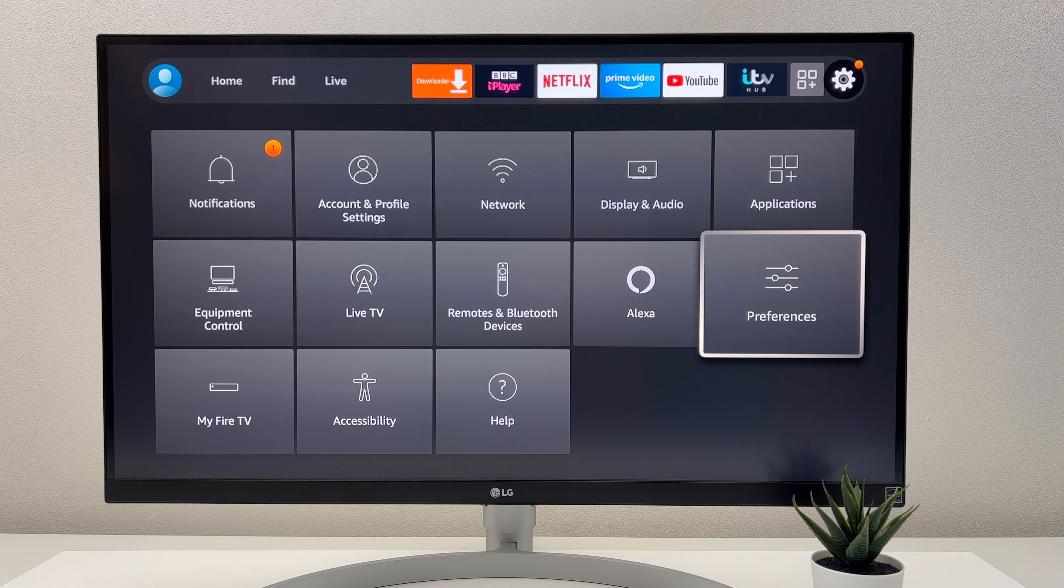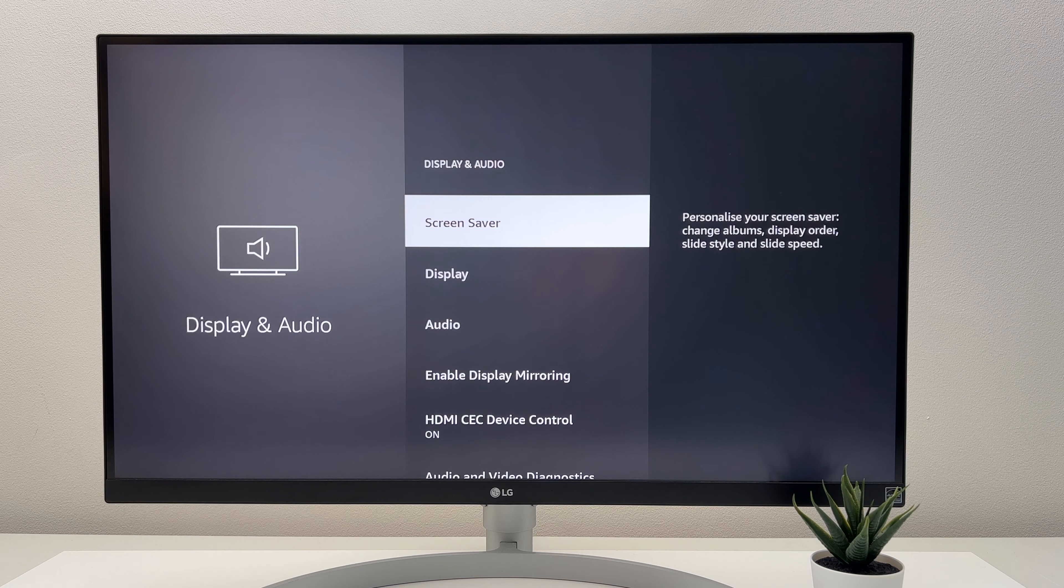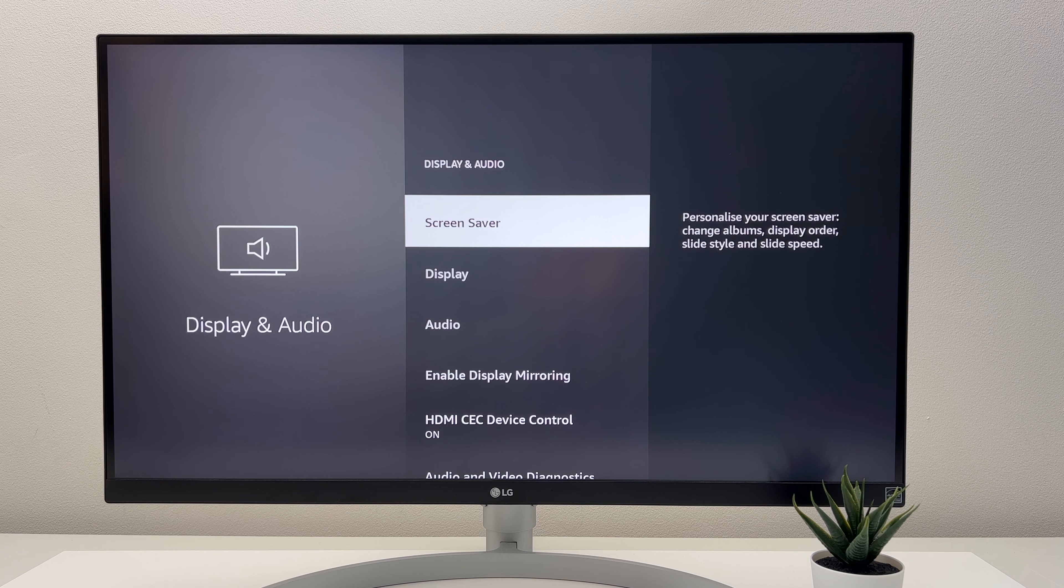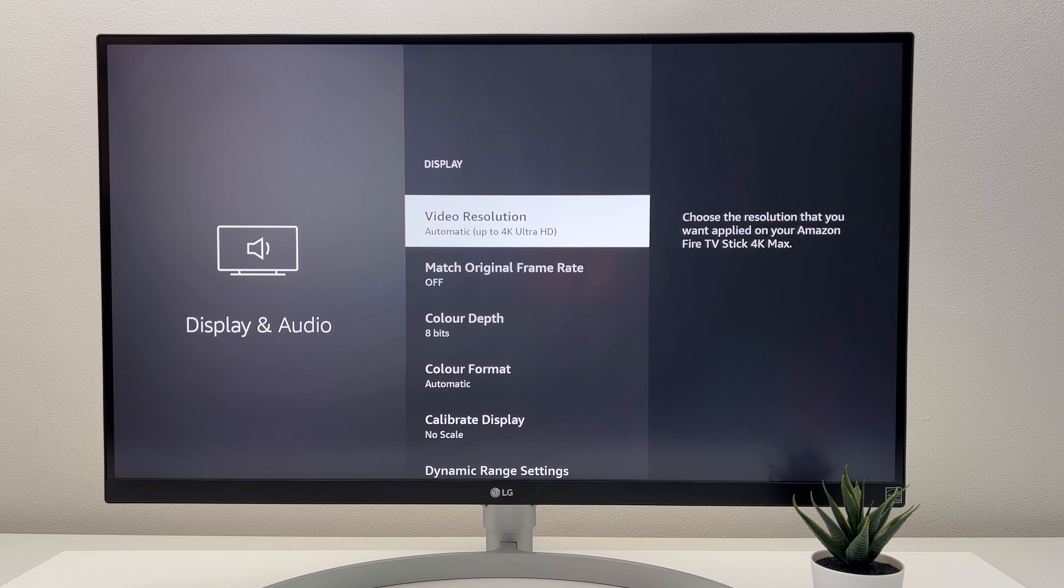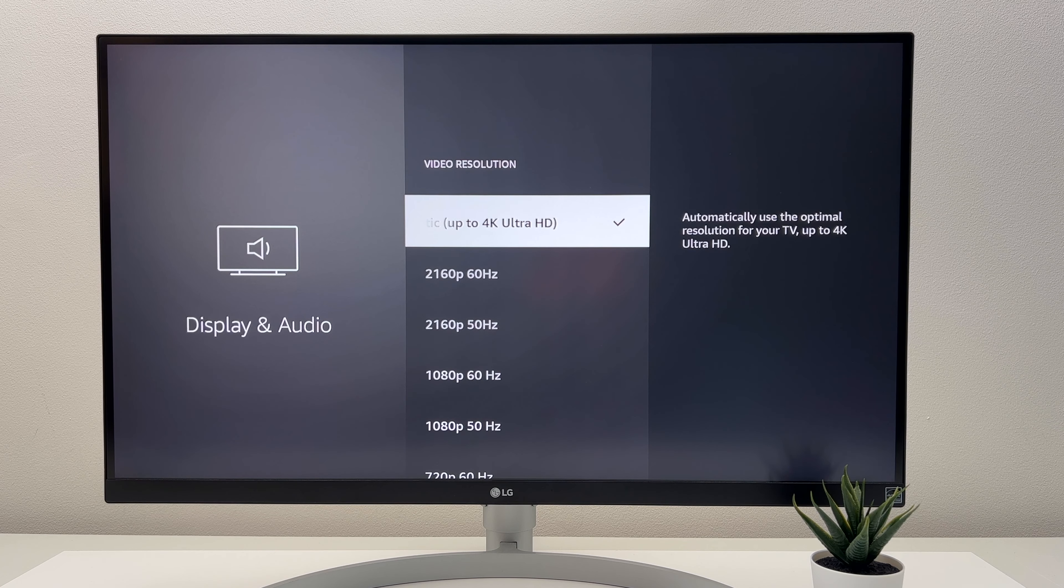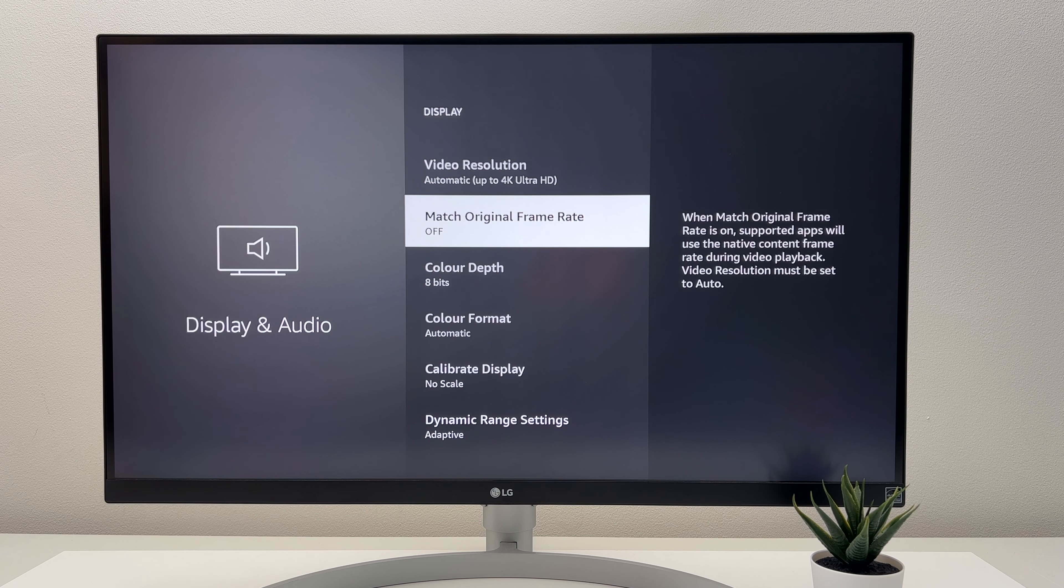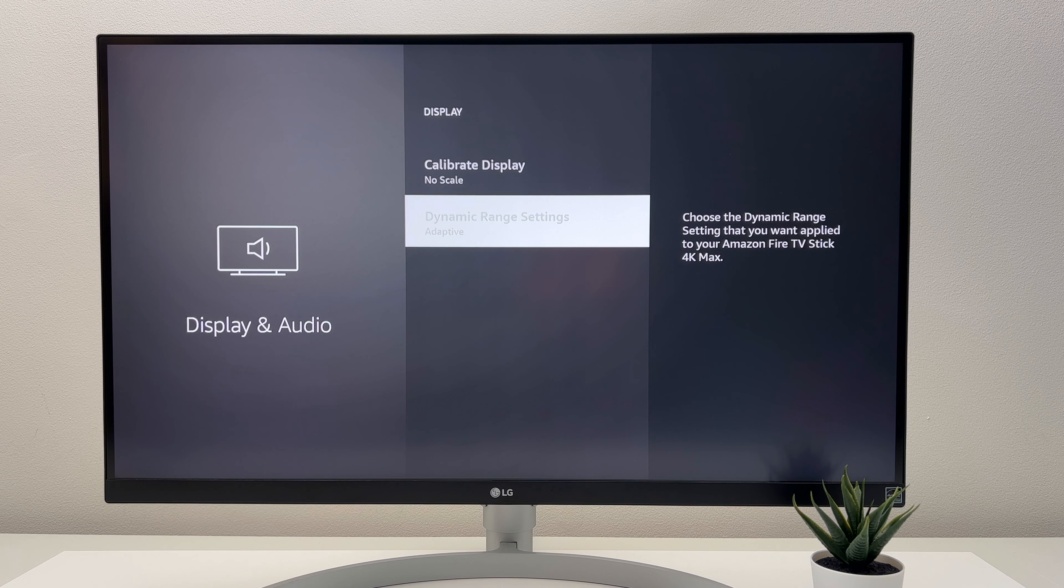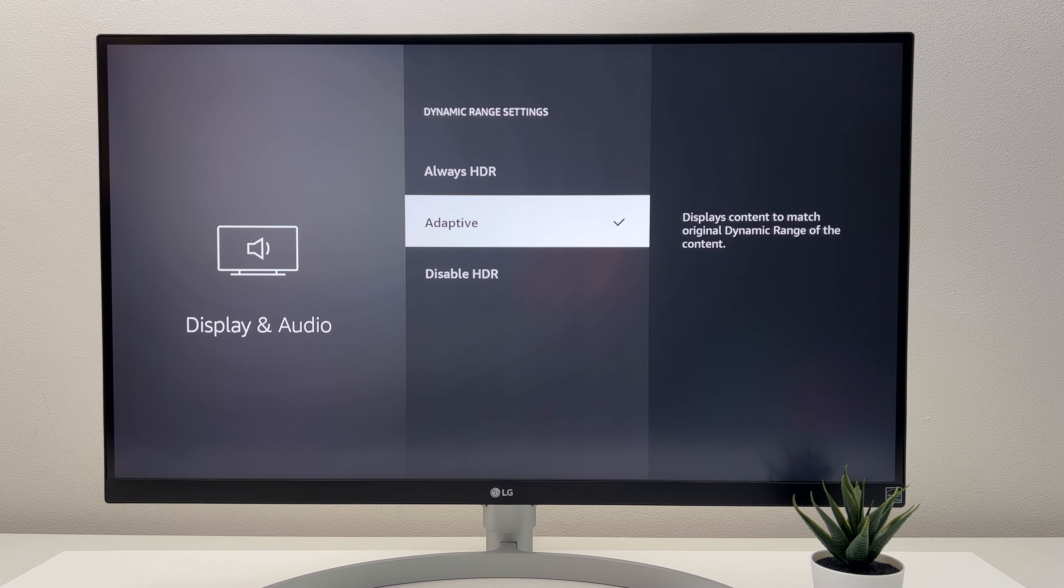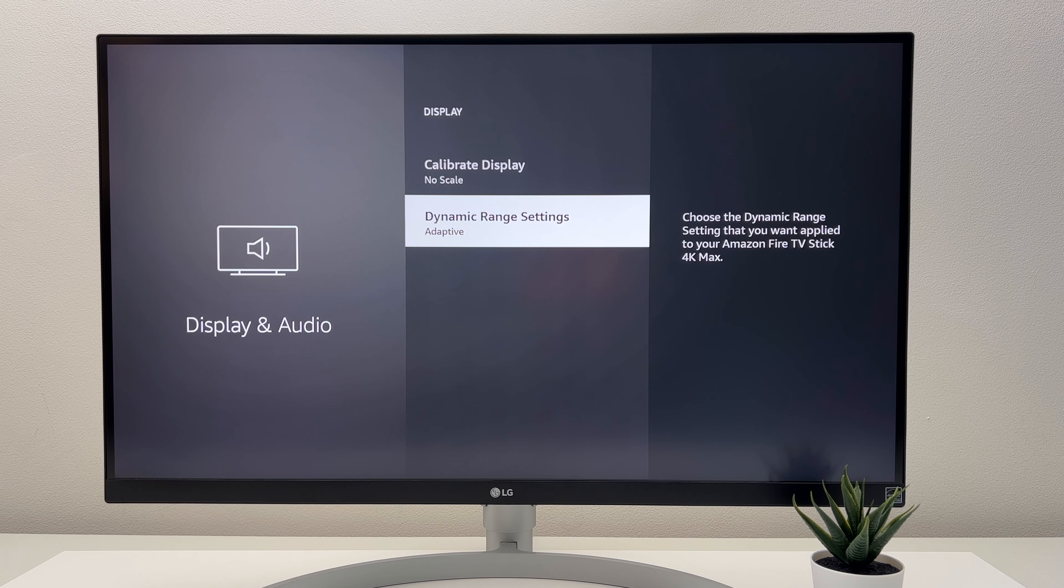The final thing I do is change the Fire Stick Display settings. So if you head to Display and Audio and click Display, I make sure that the video resolution is on Auto. I would then turn Match Original Frame Rate to On. I then make sure Dynamic Range Settings is set to Adaptive. And that covers some of the settings that I use.